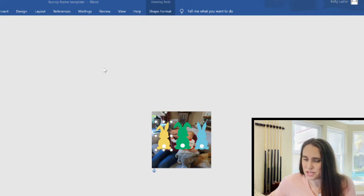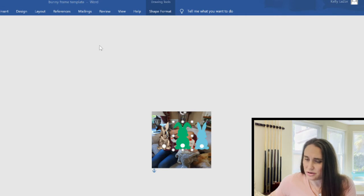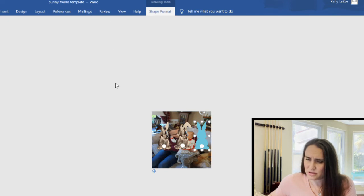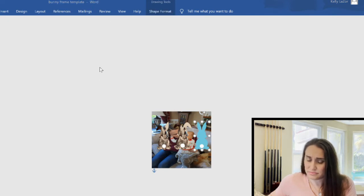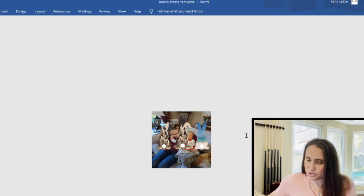I'm going to have to do this one bunny at a time. Click on your next bunny and do it again: Shape Fill, Picture, From File — again doesn't matter, pick any picture you want and insert. Then one more time: Shape Fill, Picture, From File, any picture, insert. Once you have your pictures inserted you can see that we have three distinct frames.